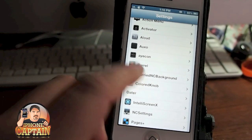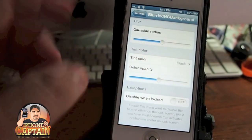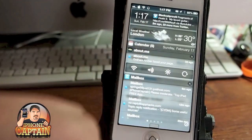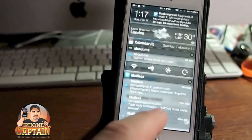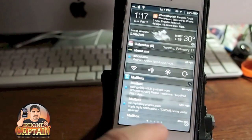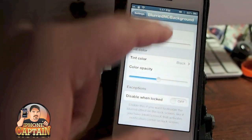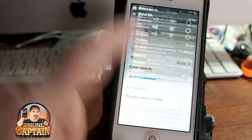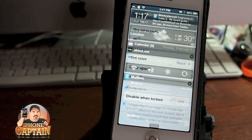Blurried NC Background — you can fiddle around with this if you want to. What it does is it blurs out the background in your notification center. You can see that behind there you can still tell there's writing back there but you can't read any of it. We can turn this down and now it's not blurred nearly as much. You can even lighten the color — now it's just barely tinted.